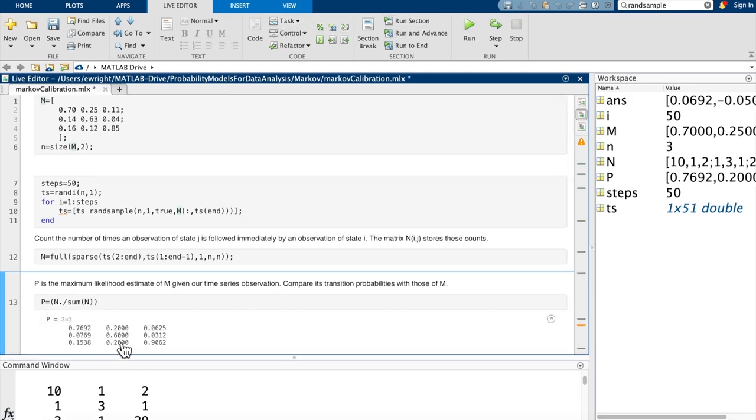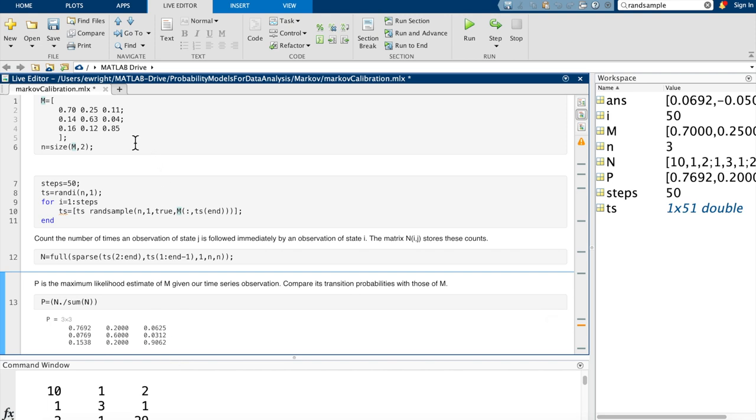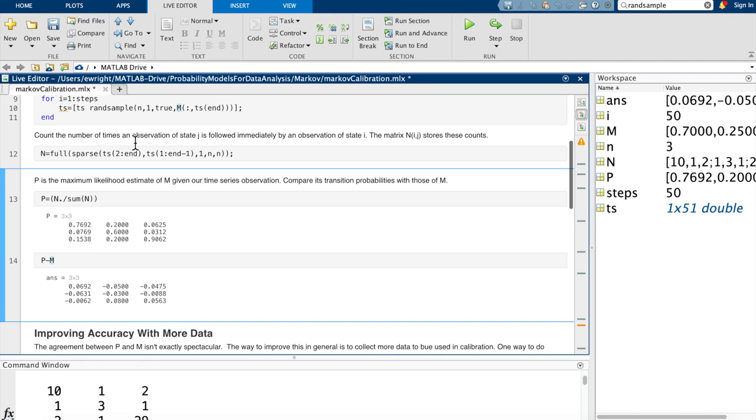So here's our approximation to M. Here's the true values we're shooting for. You know, they're not bad. That first column is in the correct ballpark. 0.25 versus 0.2, 0.63 versus 0.6, 0.12 versus 0.2, not terrible. The second column: 0.11 is the true value, 0.0625 is a little small but same ballpark, 0.0312 versus 0.04, and 0.9 something versus 0.85. The third column is not bad either. They're not super accurate, but for only 50 steps through a time series, which is not a lot of data, it's not a bad approximation. So when I look at the absolute differences, we see that these values are all small. This matrix P minus M just represents the difference between the approximate transition probabilities and the correct ones that we've stored in M.